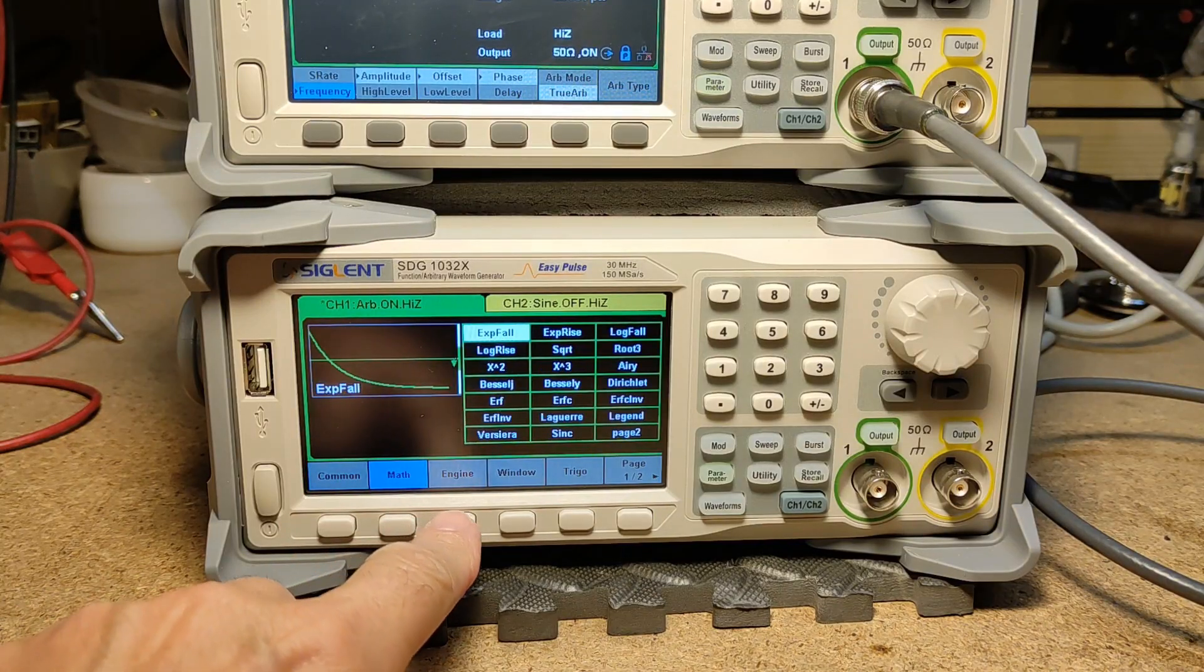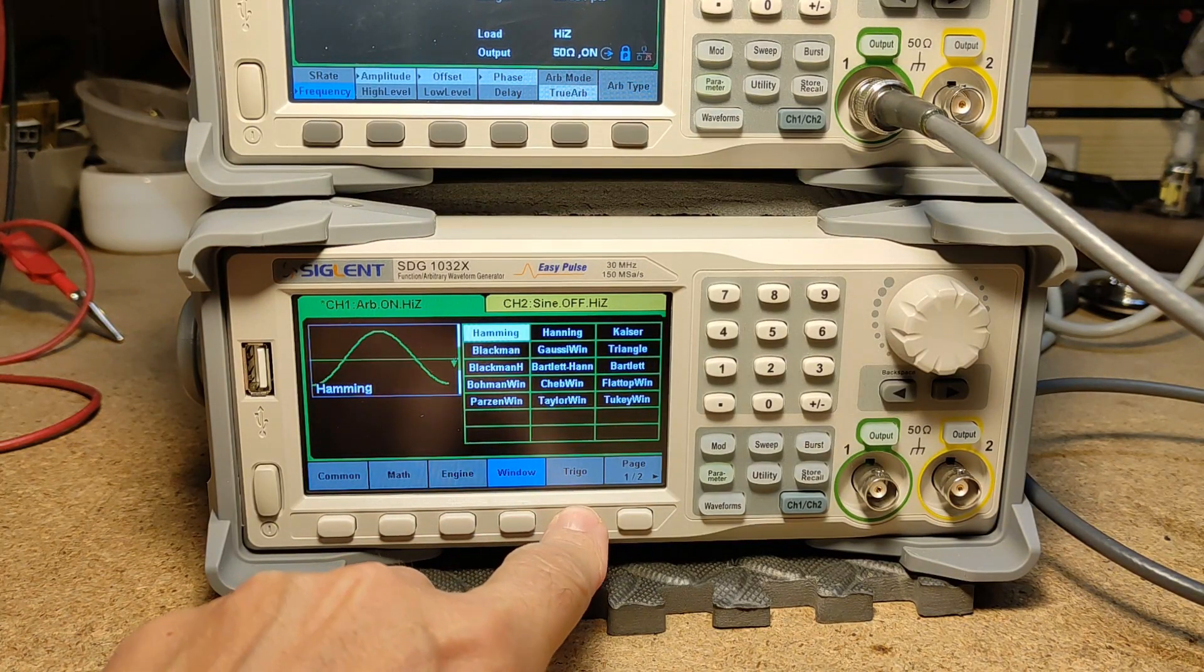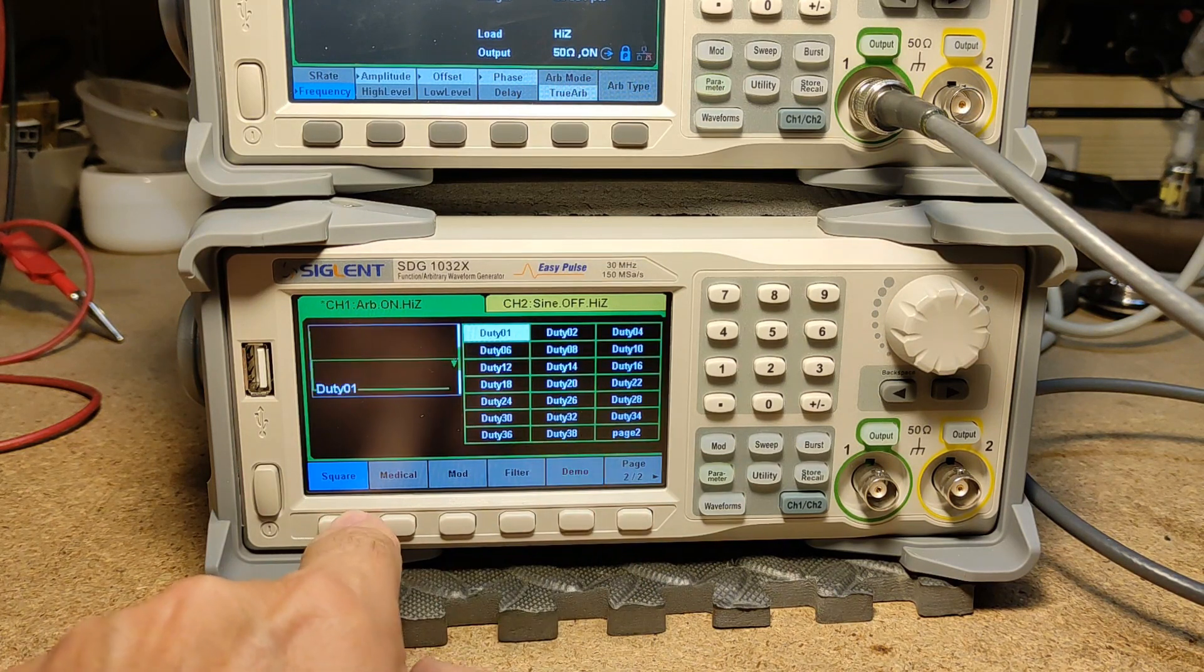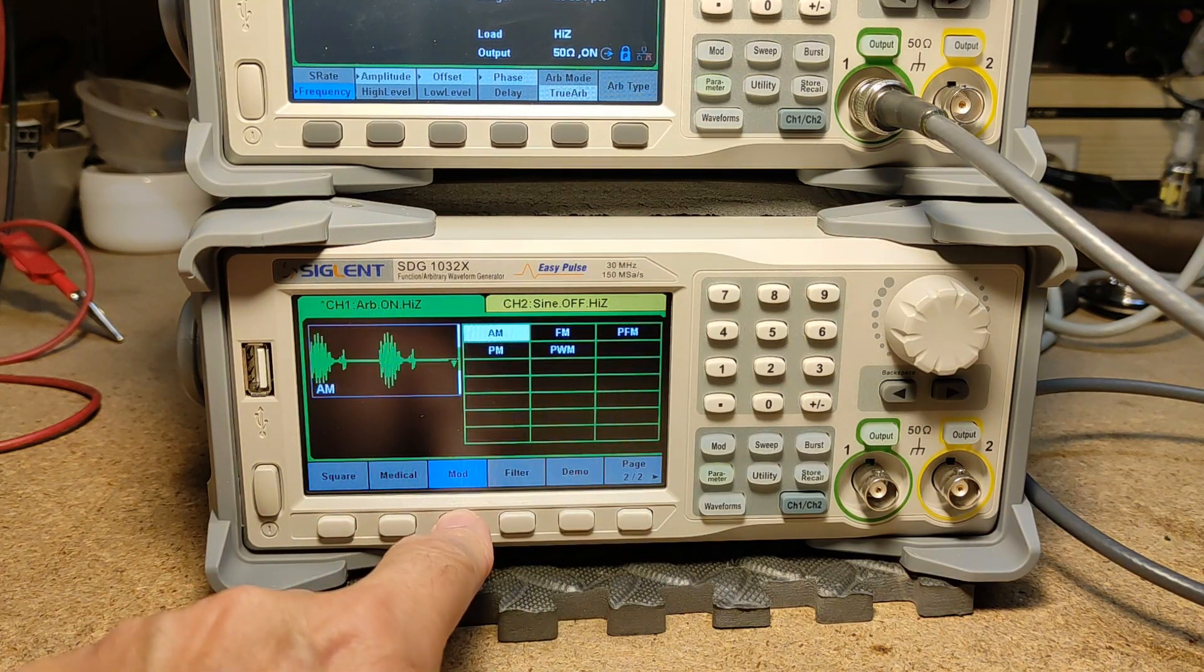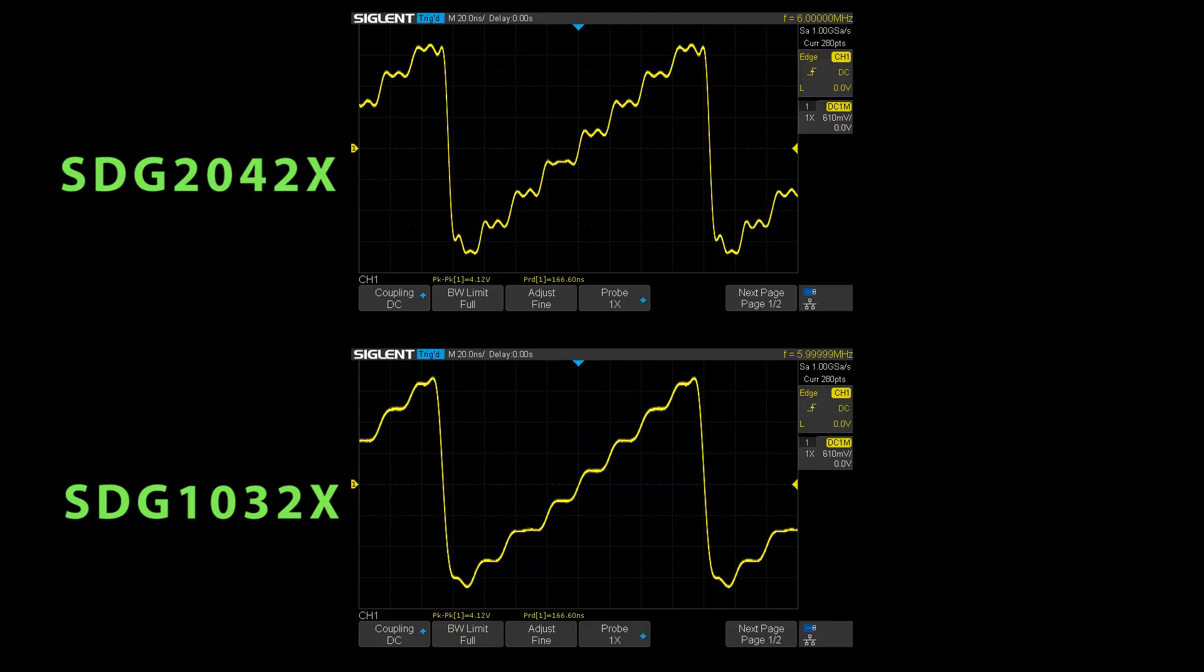Now a quick overview on the built-in waveforms. There are a lot of rectangles with different duty cycles pre-installed. I chose the stair waveform from the generator's internal library at a frequency of six megahertz. Six megahertz is the highest frequency the 1032 can generate. Here you see the differences in DDS mode. On top again the 2042.